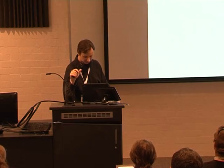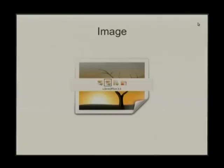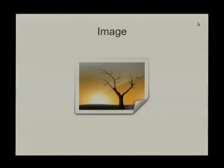Moving on now to images. The two prominent forms of images we usually think about are raster images — or bitmap images — and vector images. Raster images are photo-type things.